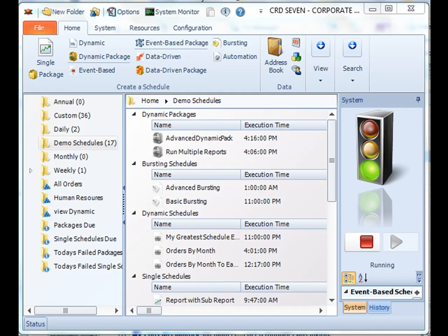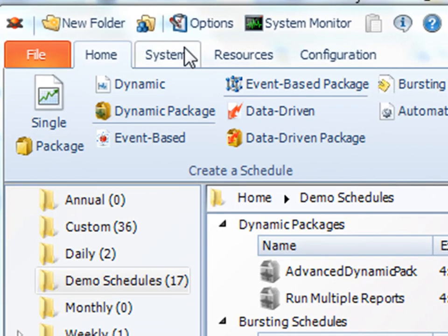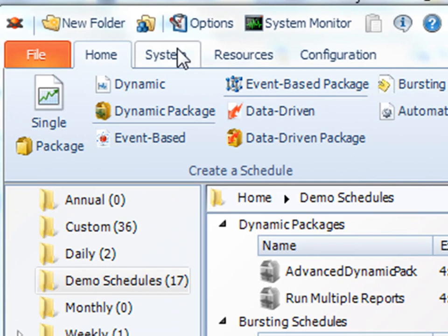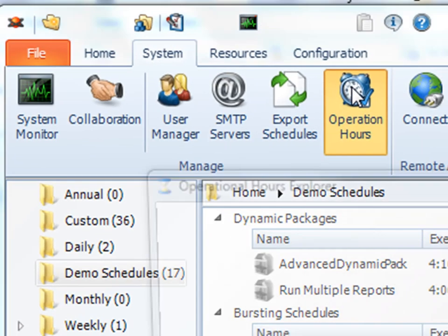With the operational hours, you can set your schedules to pull and only run during certain hours of the day. To access operational hours, go to the system tab and then go to operational hours.